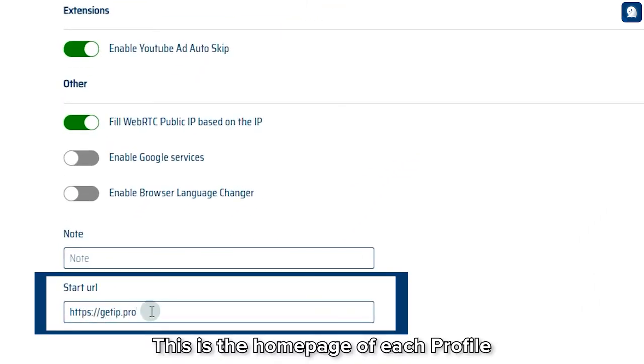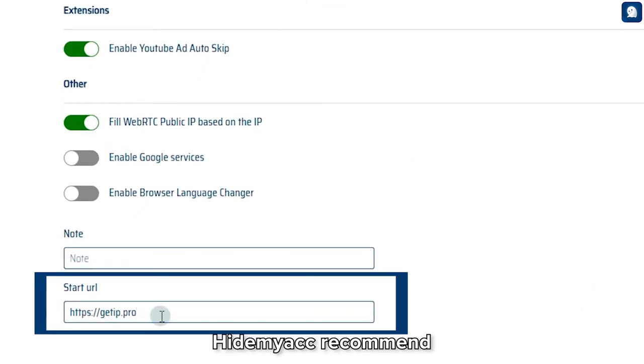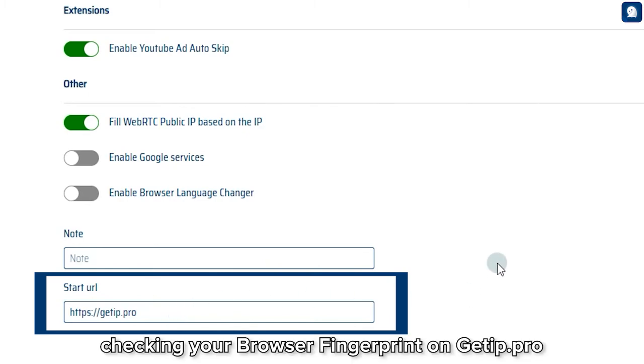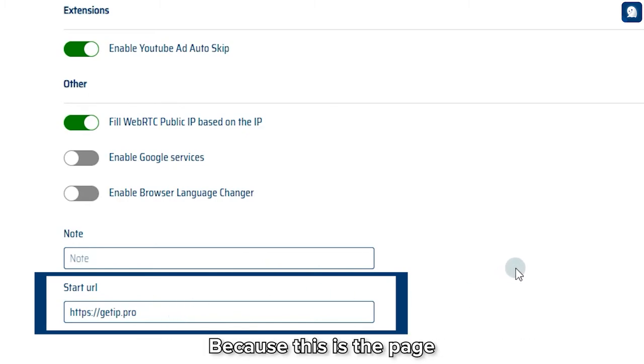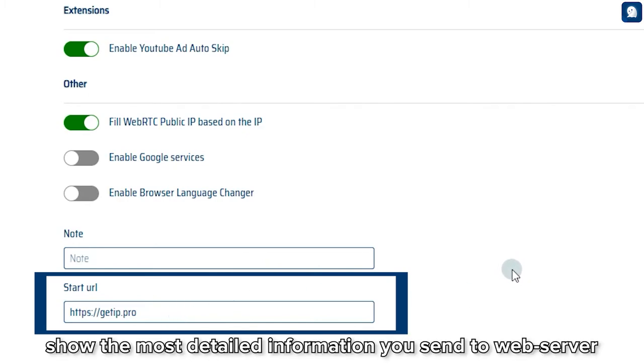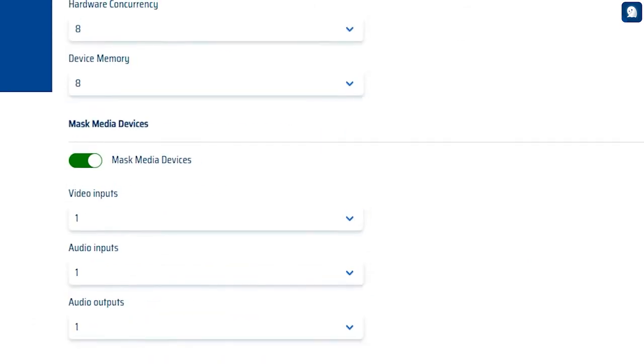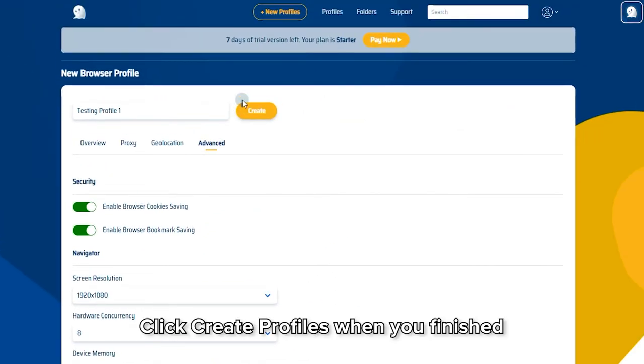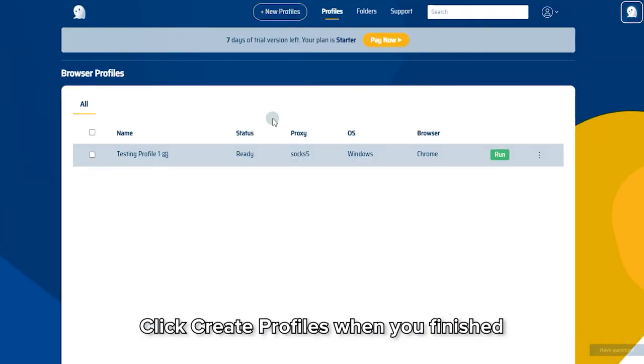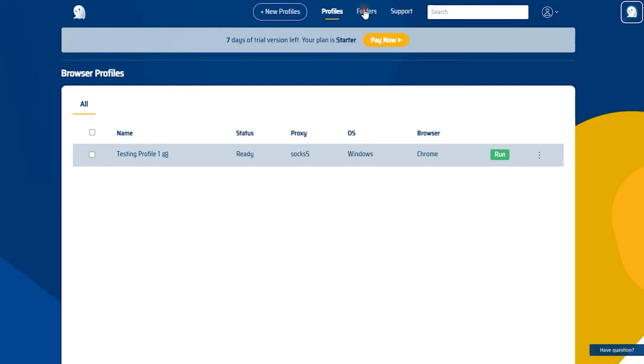This is the home page of each profile. HideMyAg recommends checking your browser fingerprint on GitIP.pro because this is the page that shows the most detailed information you send to web server. Click Create Profile when you're finished.